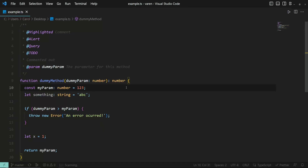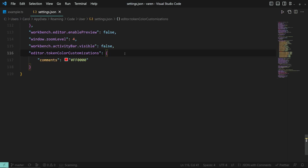Hey there! VS Code isn't that great when it comes to customizing the color of comments. A couple of ways you can customize them is to pick a theme that would change the whole visuals of the editor, including comments, which you see now on the screen. The other way would be to play around with the editor.tokenColorCustomizations setting.